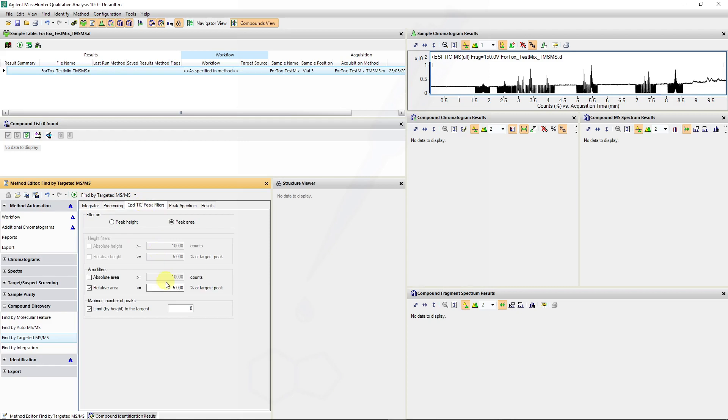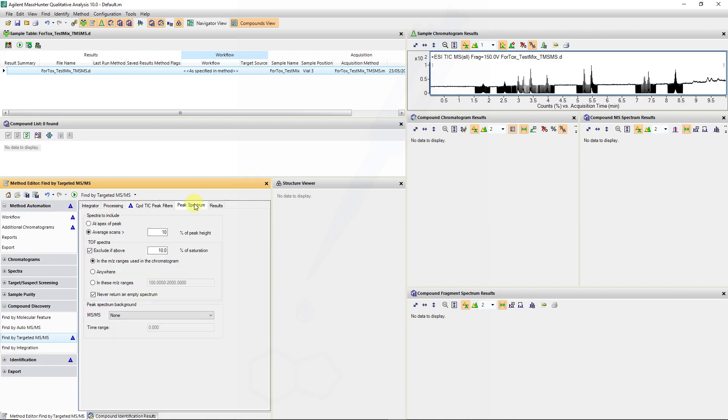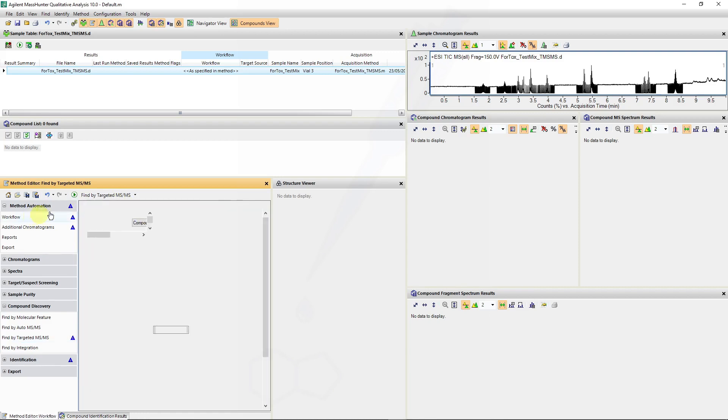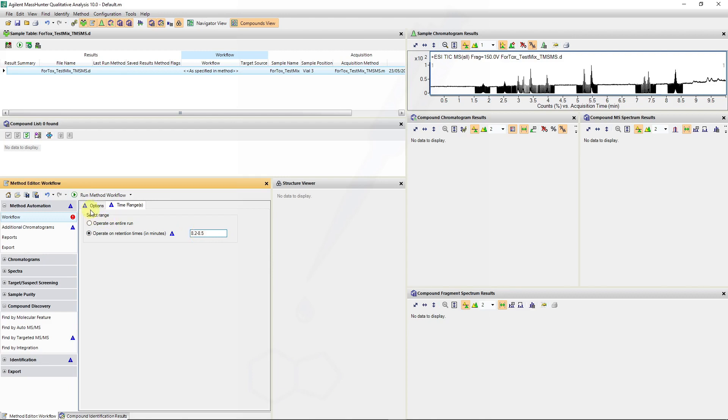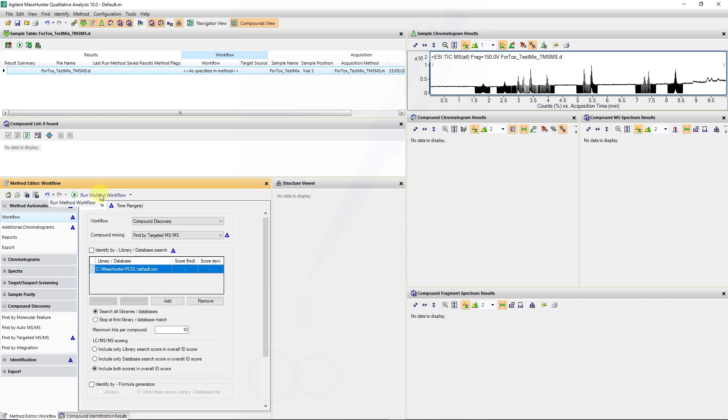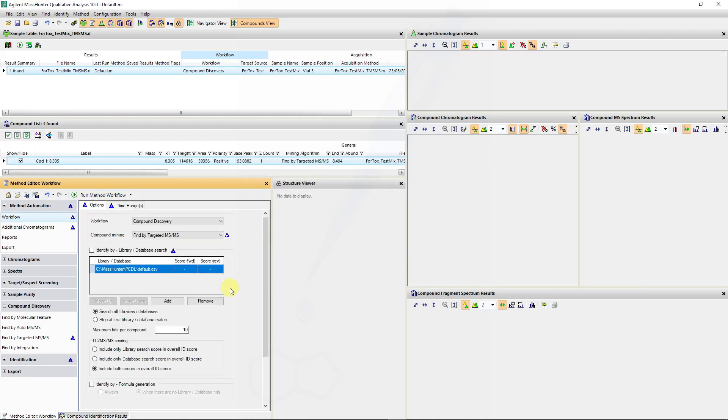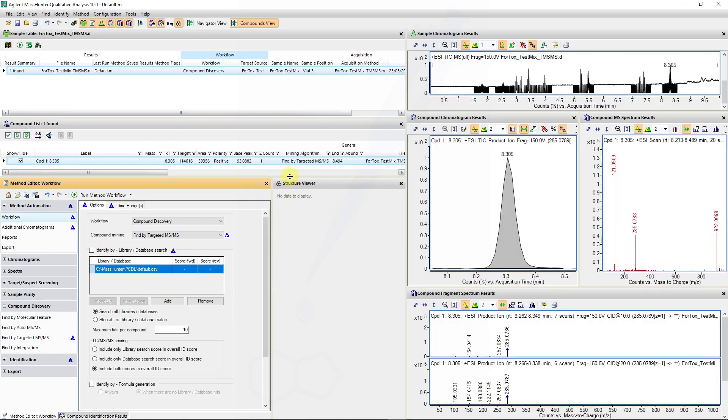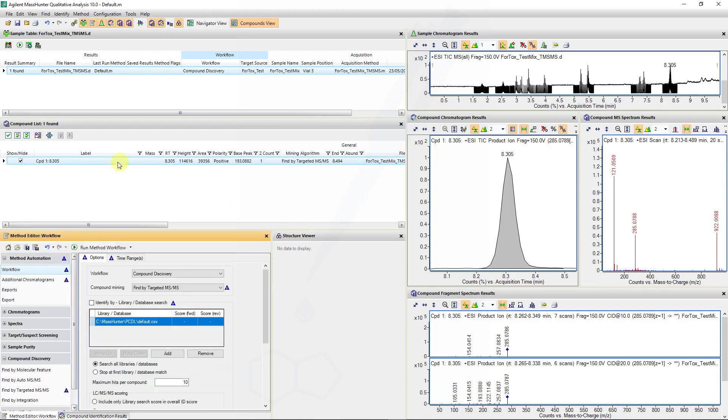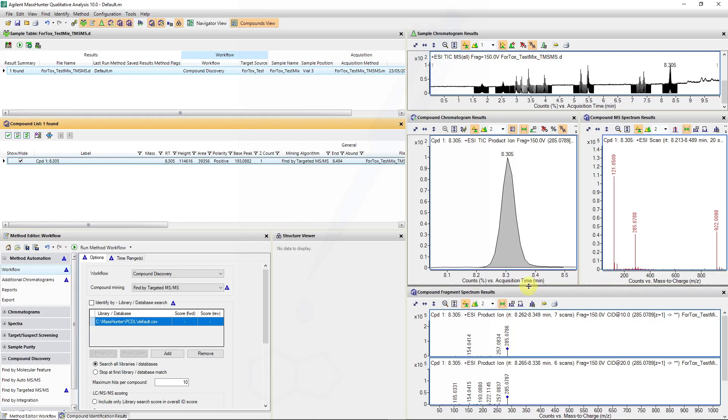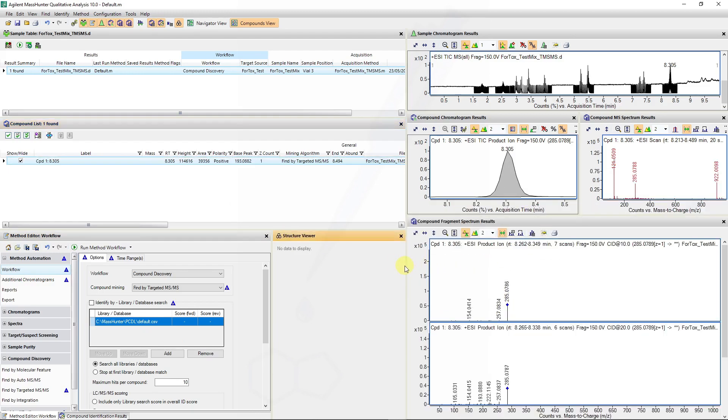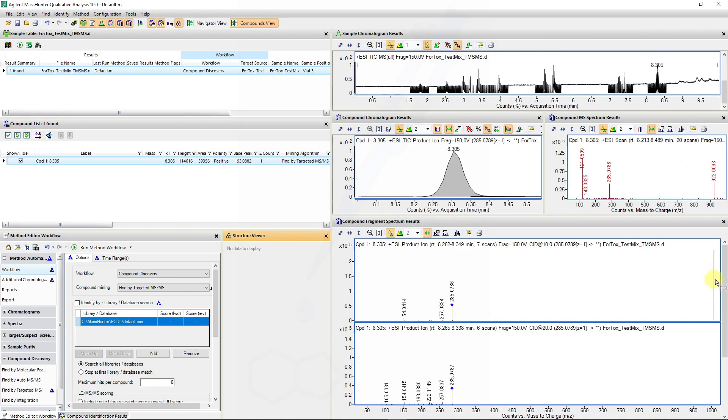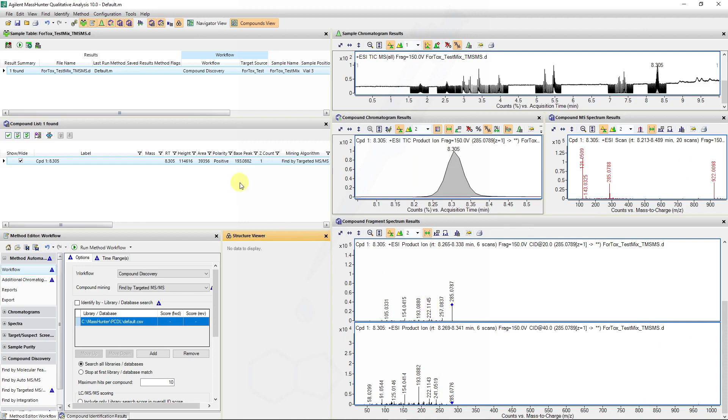These default values are good. And I will also limit my height by 10,000. The extraction of the spectra will happen at greater than 10% of the peak height, and it will not include saturated spectra. So if we then focus our workflow on that peak between 8.2 and 8.5 minutes, we should be able to generate an entry targeted MS-MS entry for that 285 peak. And now you can see there's certain spectra associated with that targeted fragmentation at different collision energies.